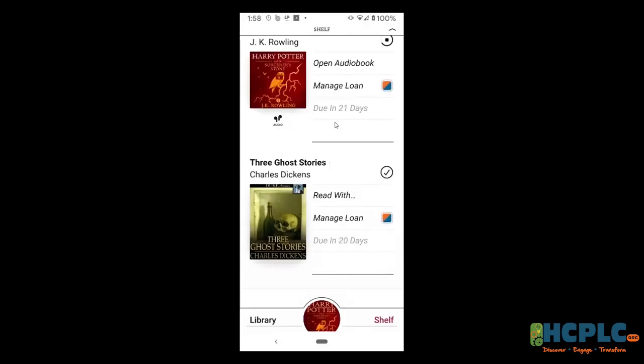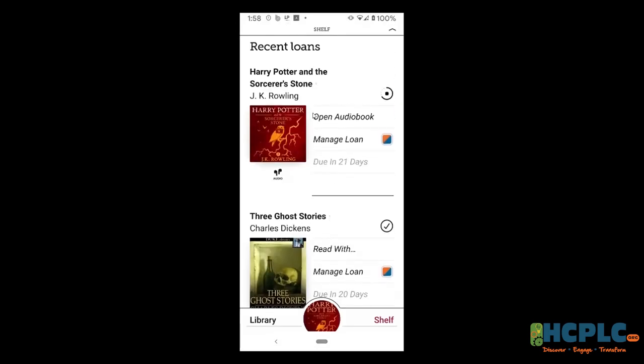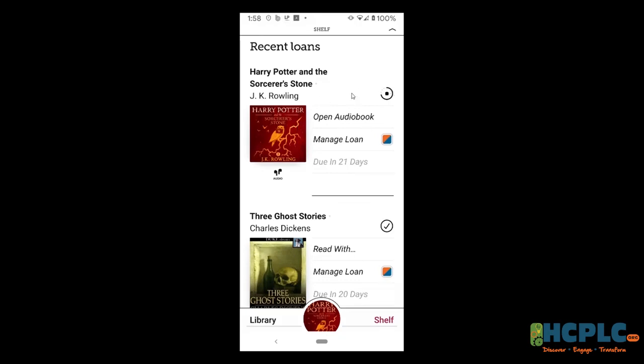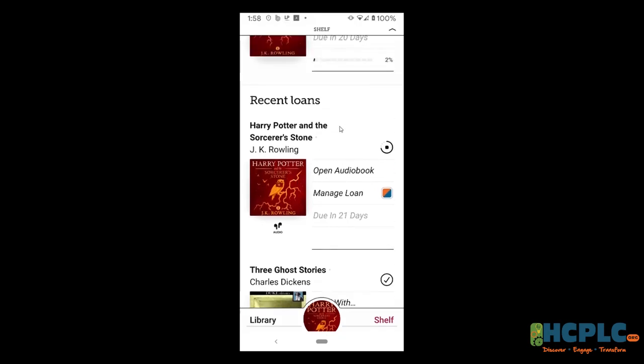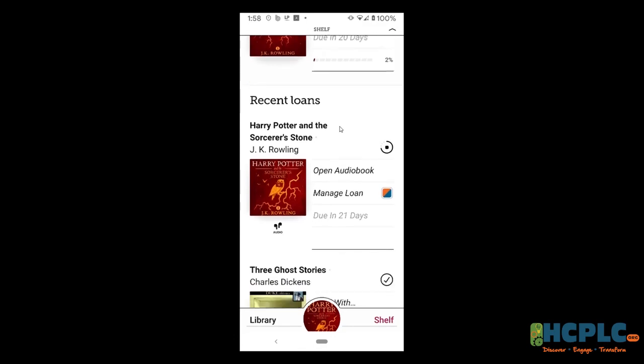Let me go back to the shelf — it's still downloading. It's a big book, so it takes a little while to download the audiobook. But it's still ticking along and checking out that audiobook for me. So that's Libby.